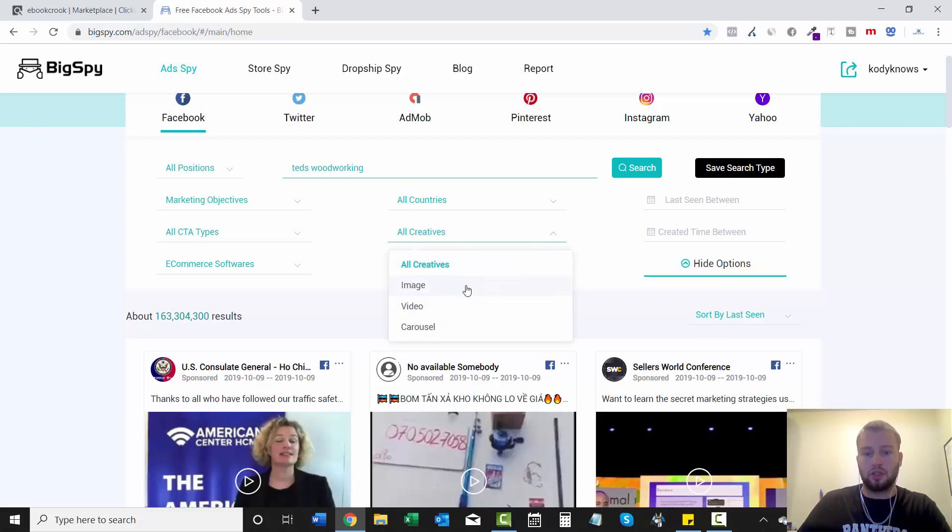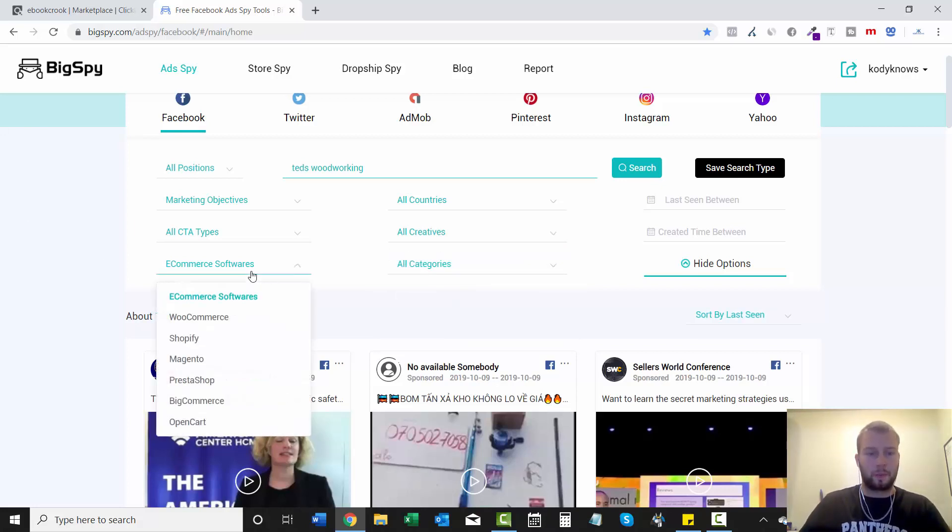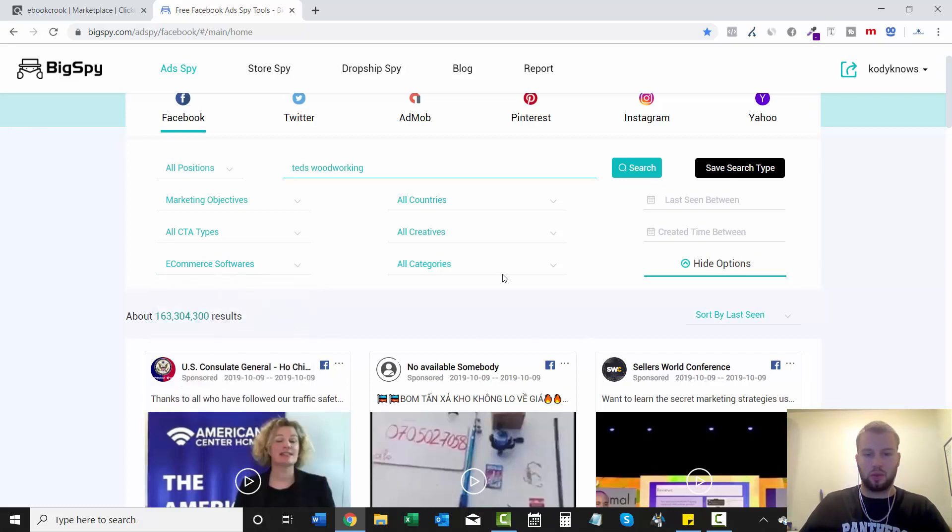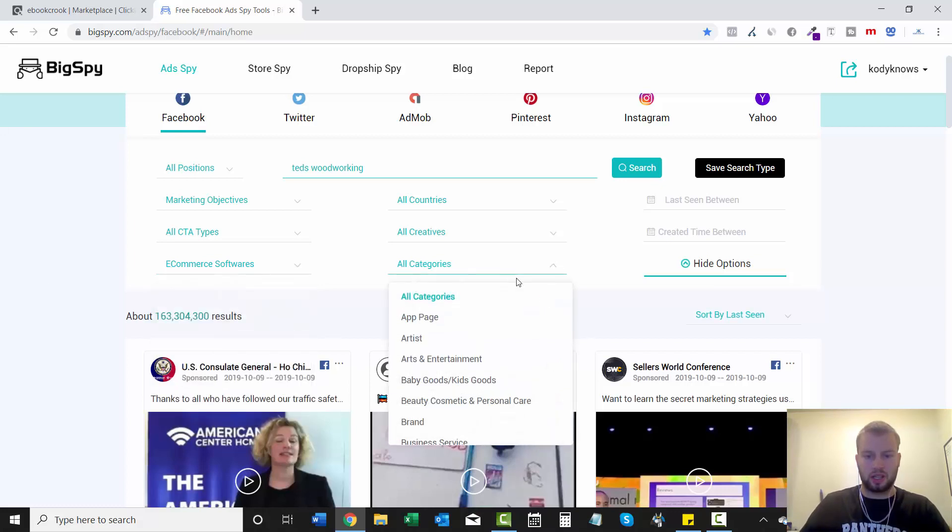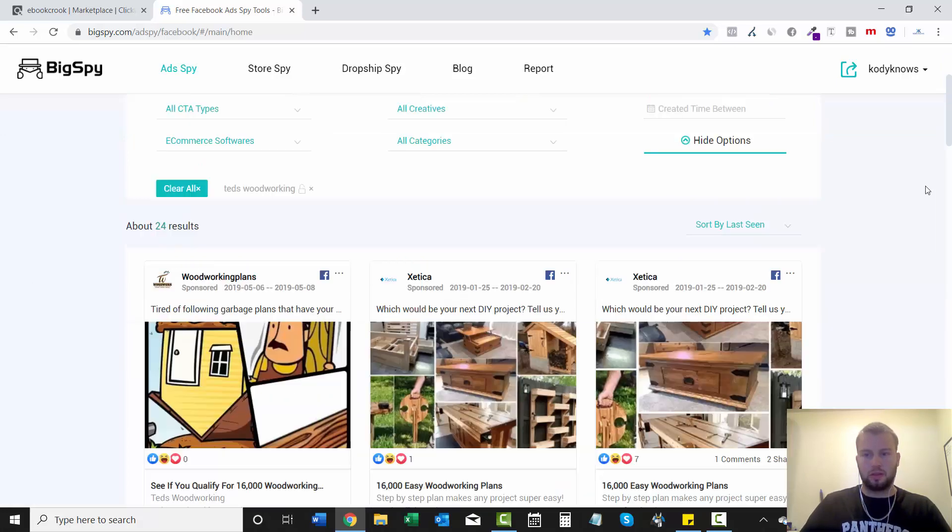All creatives, you can choose to just show images or videos. This is for e-com, don't have to worry about that. Then all categories, I'm just going to search.